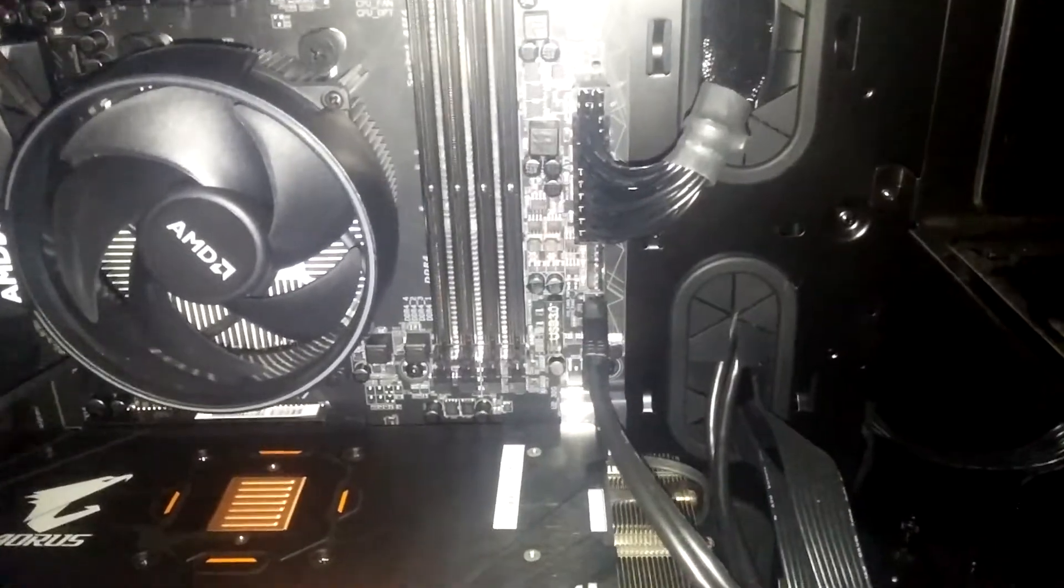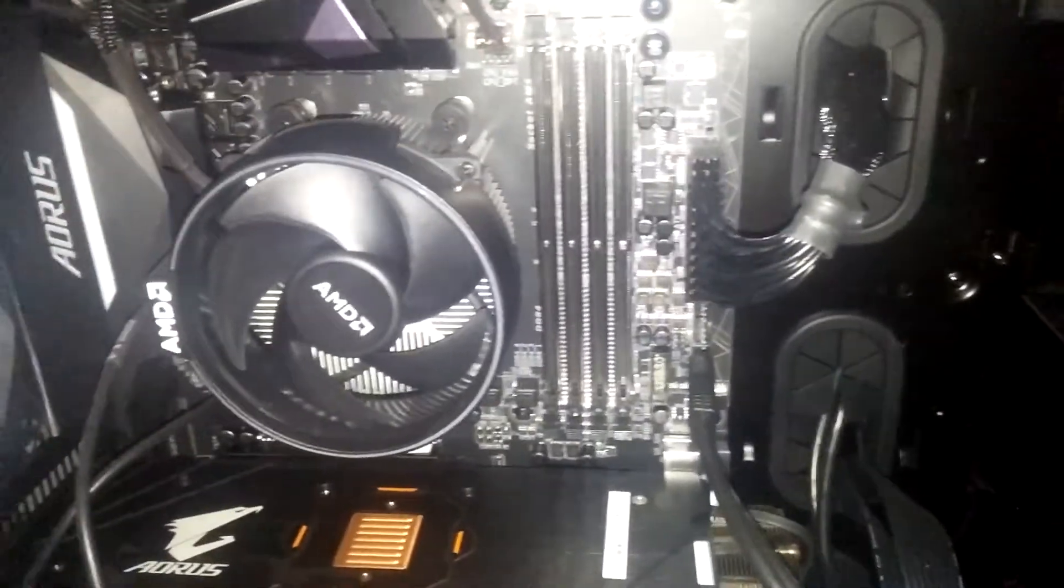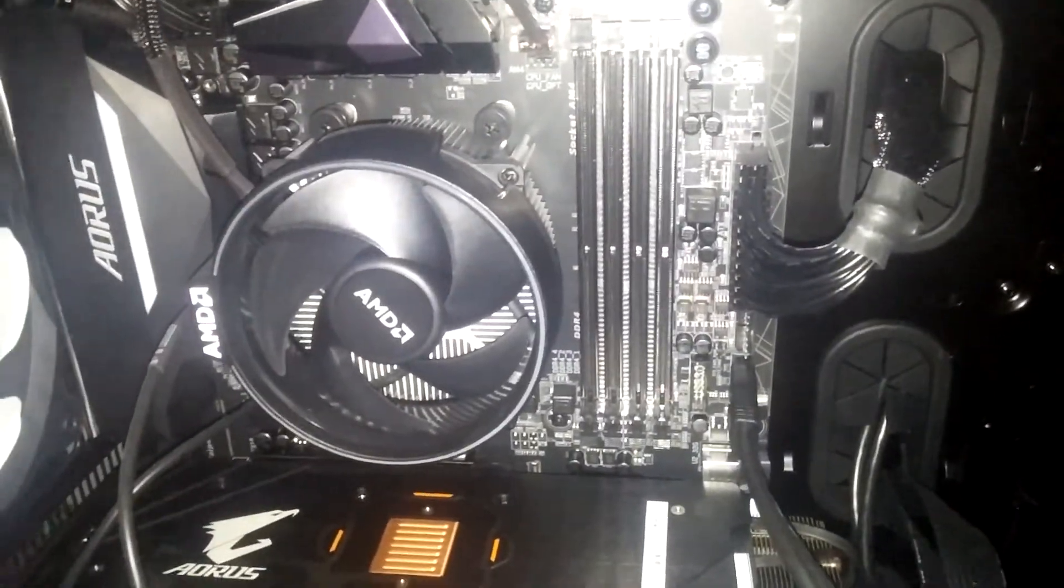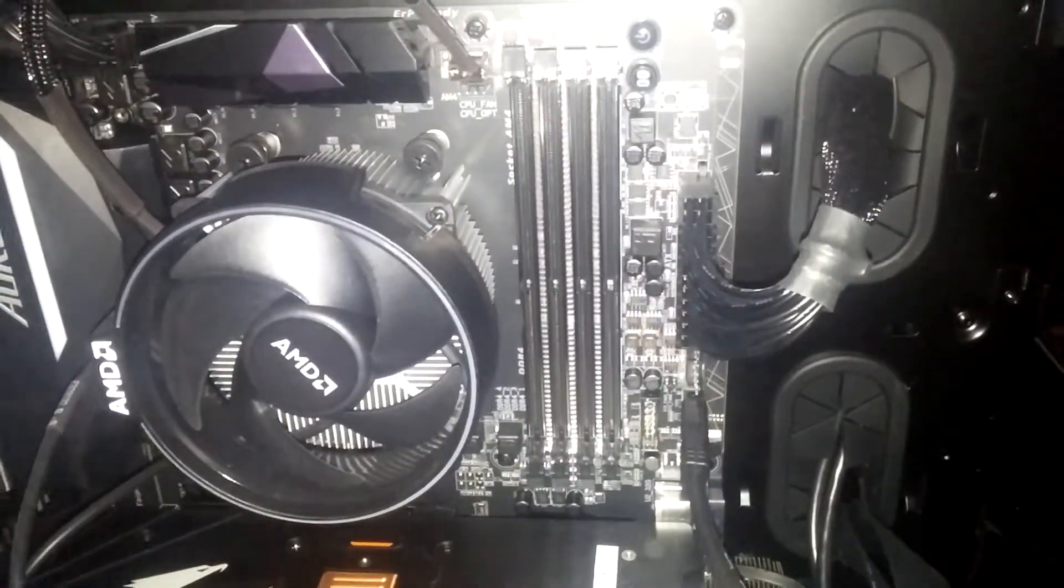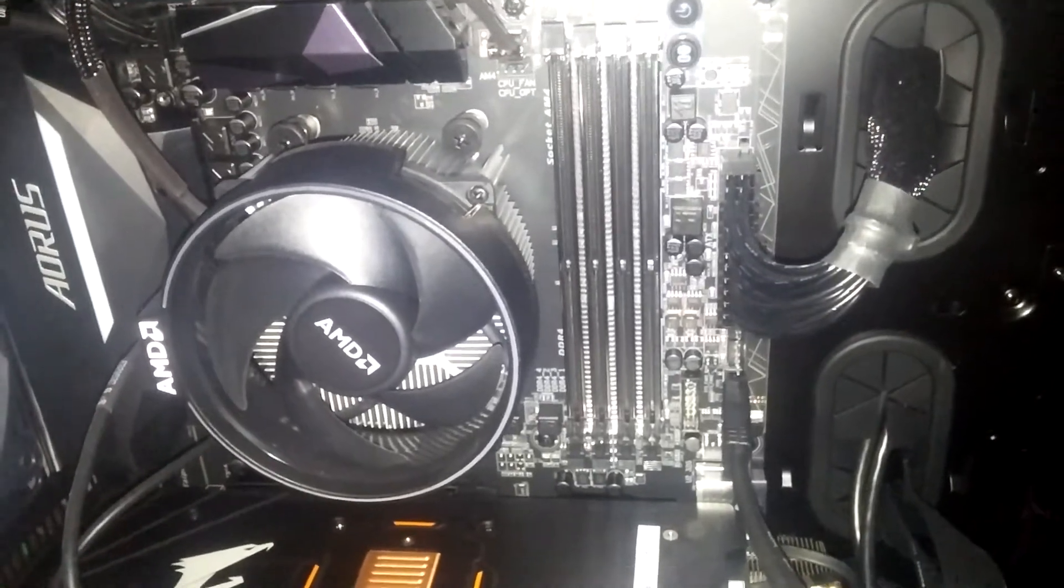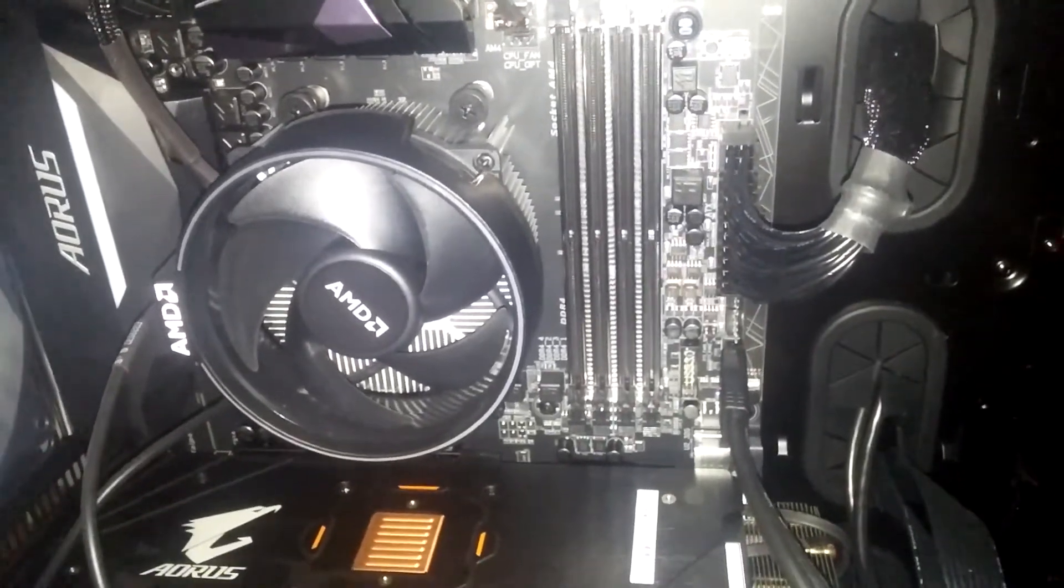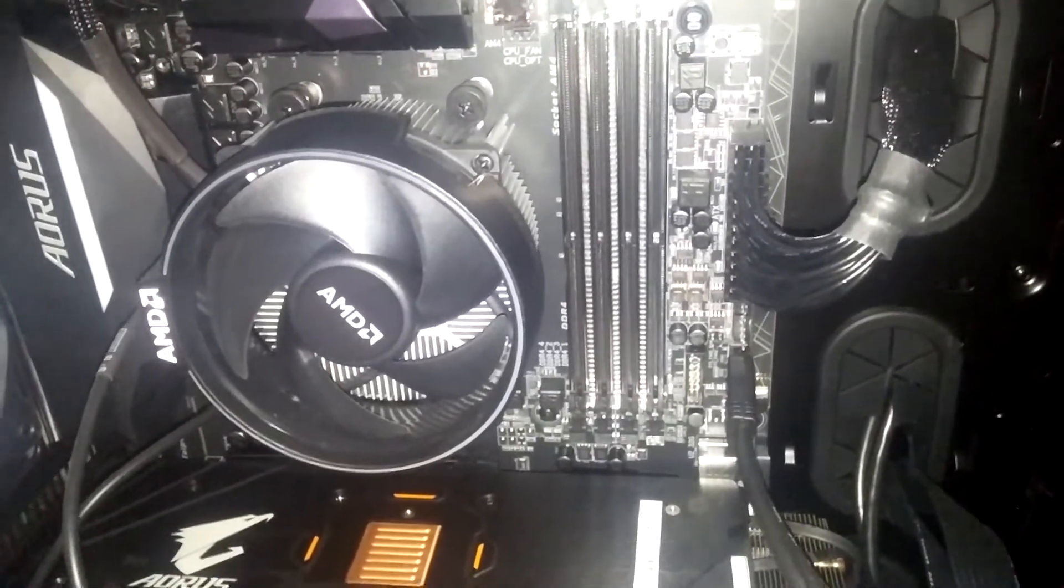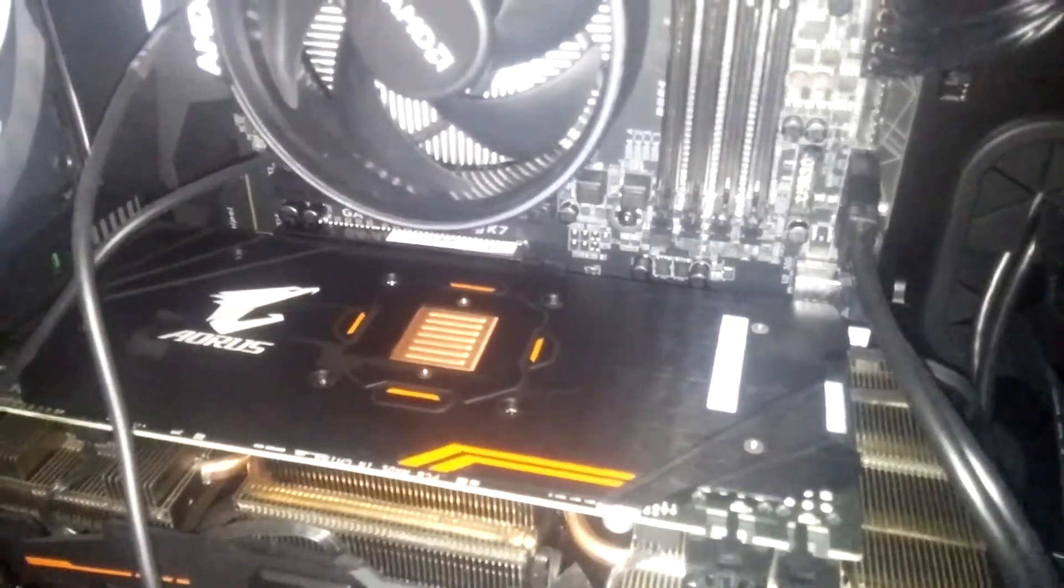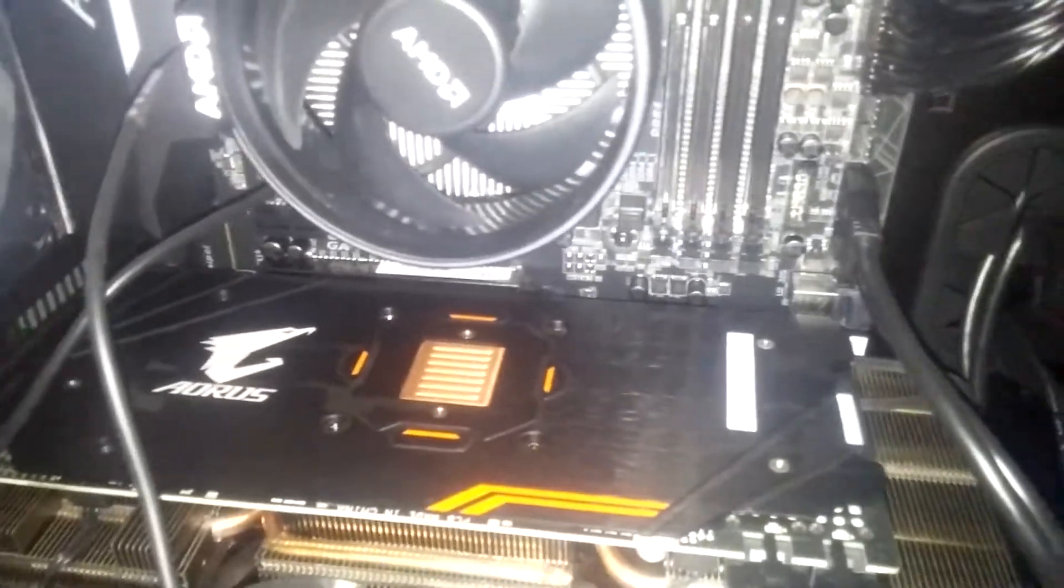First of all, when installing RAM, I mean any hardware in your computer, it's very important to ground yourself like this. Make sure you're grounded and also it is quite advisable that in order to ground be very effective, is to ground yourself like bare feet.